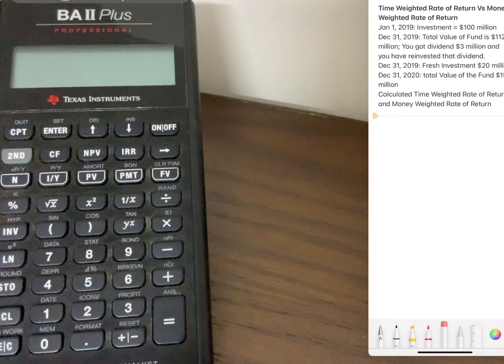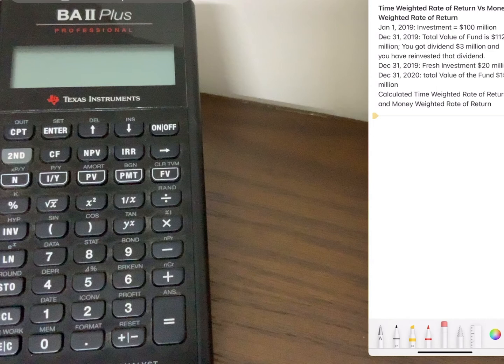In the CFA Level 1 curriculum, the time-weighted rate of return and the money-weighted rate of return is a very popular topic. In this video I will show you how time-weighted rate of return and money-weighted rate of return can be calculated using the Texas Instruments BA2 Plus Professional calculator.